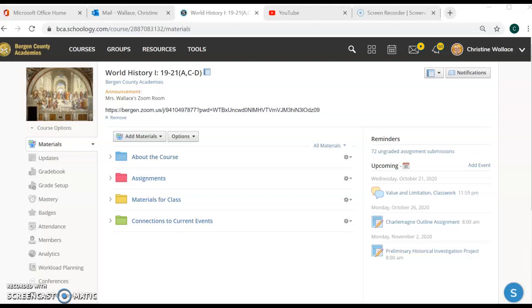Hello everyone. I just wanted to do a quick video about the Charlemagne outline assignment. I think it was a little confusing in class — my apologies. I was trying to share the screen and I don't know if everybody saw it.